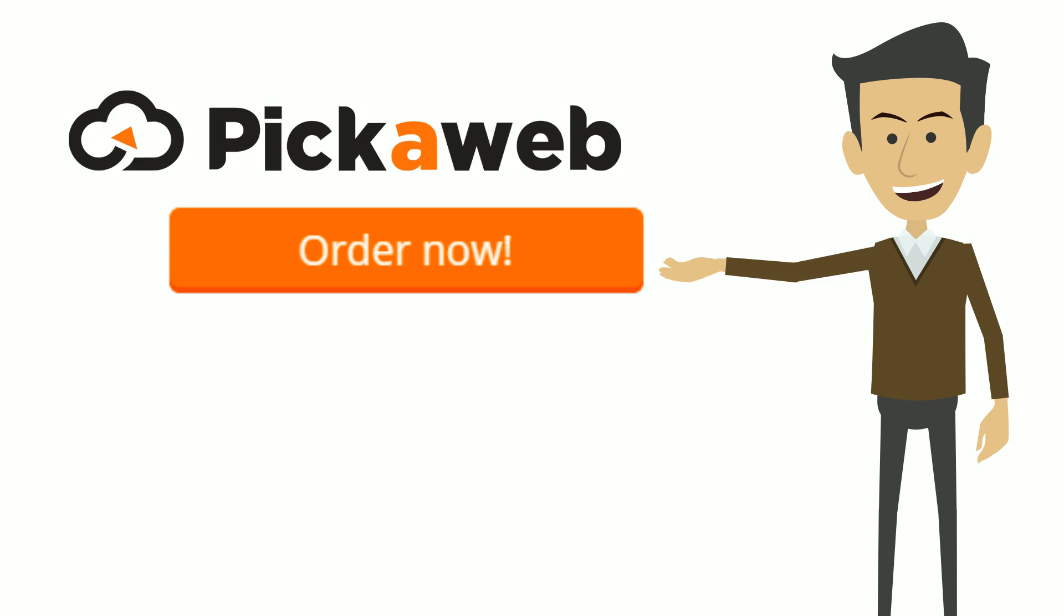So why not get started today and you'll discover that building a hosting business has never been easier.